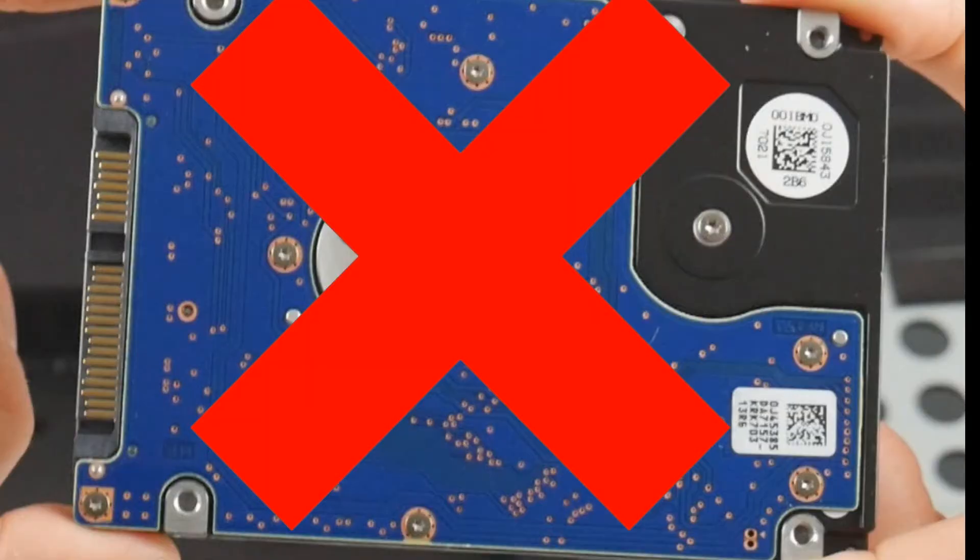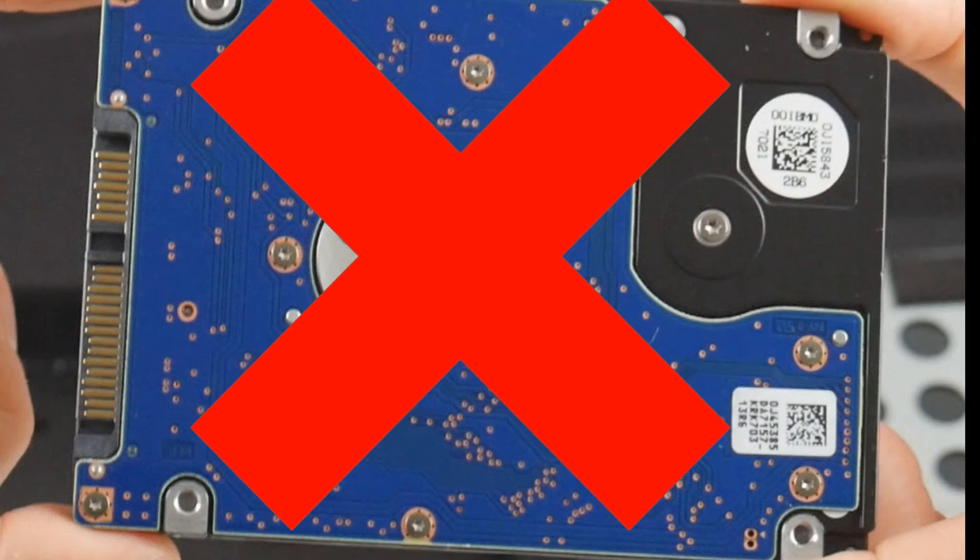And for my final reason, this is the saddest one of all. If you find that you reseated it, you've done the settings, and you reinstalled it and it's still not working, you may need a new hard drive. Sometimes they just go.